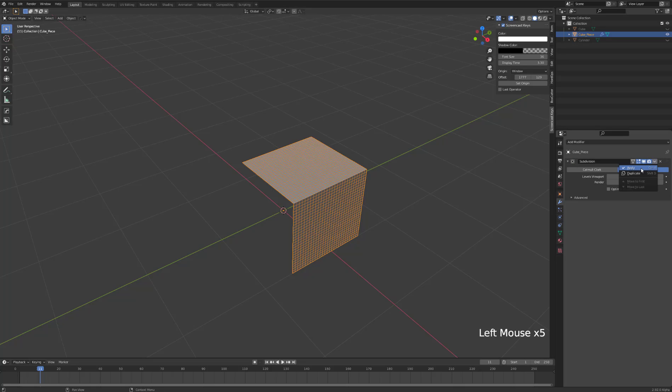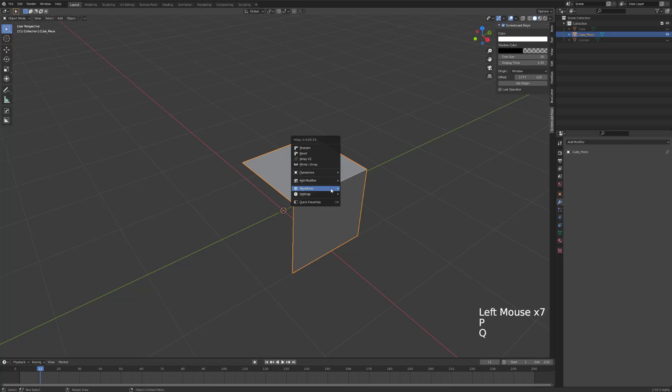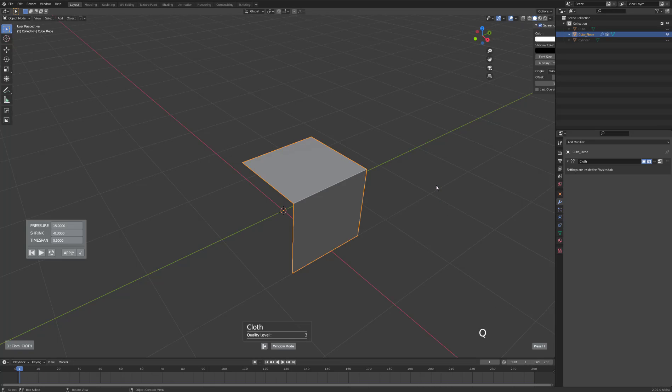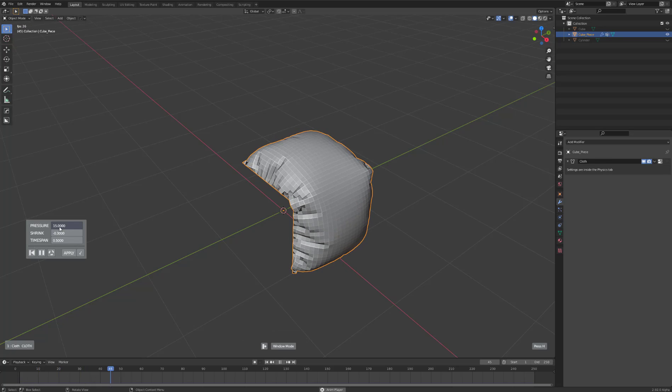Now if we press Q, add modifier, cloth, it brings up this panel. Press Play and it will start the animation. These are the ways you can change the settings.